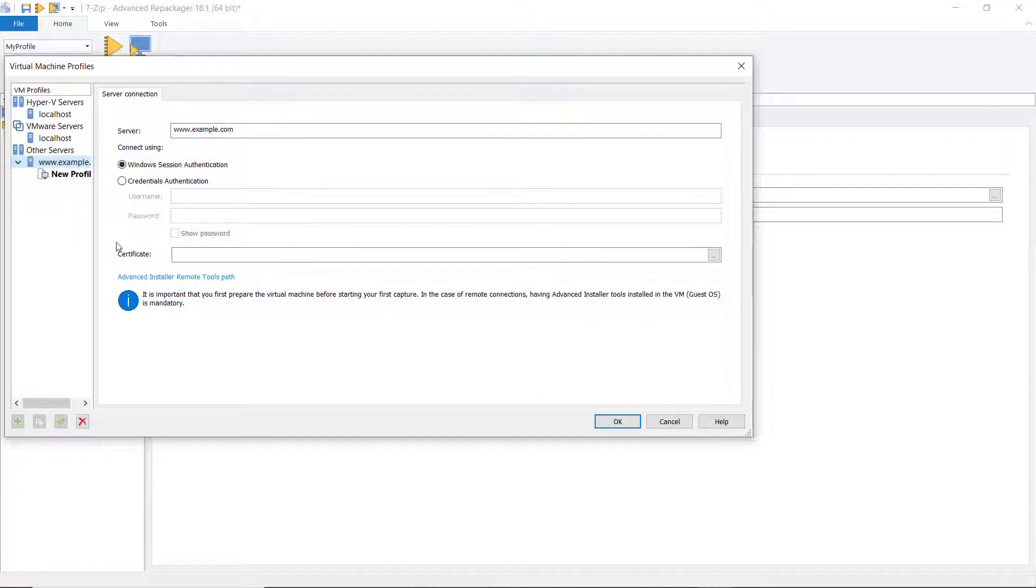Before starting the capture, we need to install Advanced Installer Remote Tools on the virtual machine. It is mandatory for a remote connection.